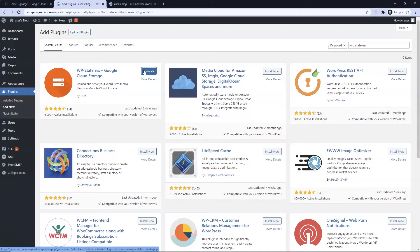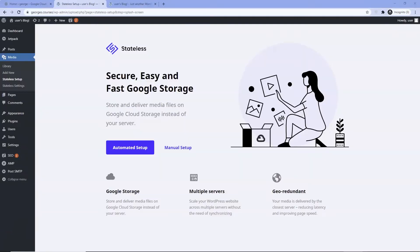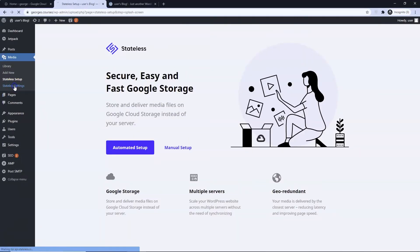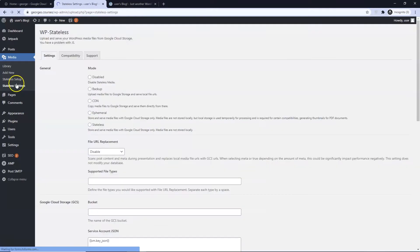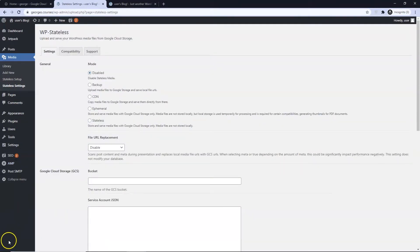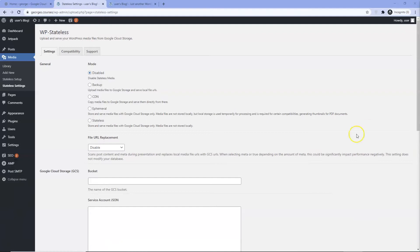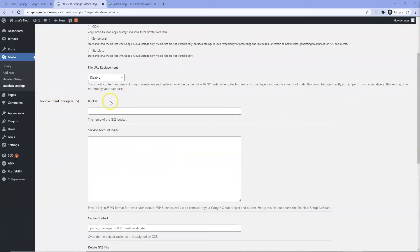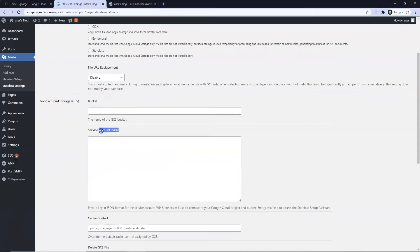Install and Activate Stateless. Choose Stateless Settings. We now need to create a bucket and service account.